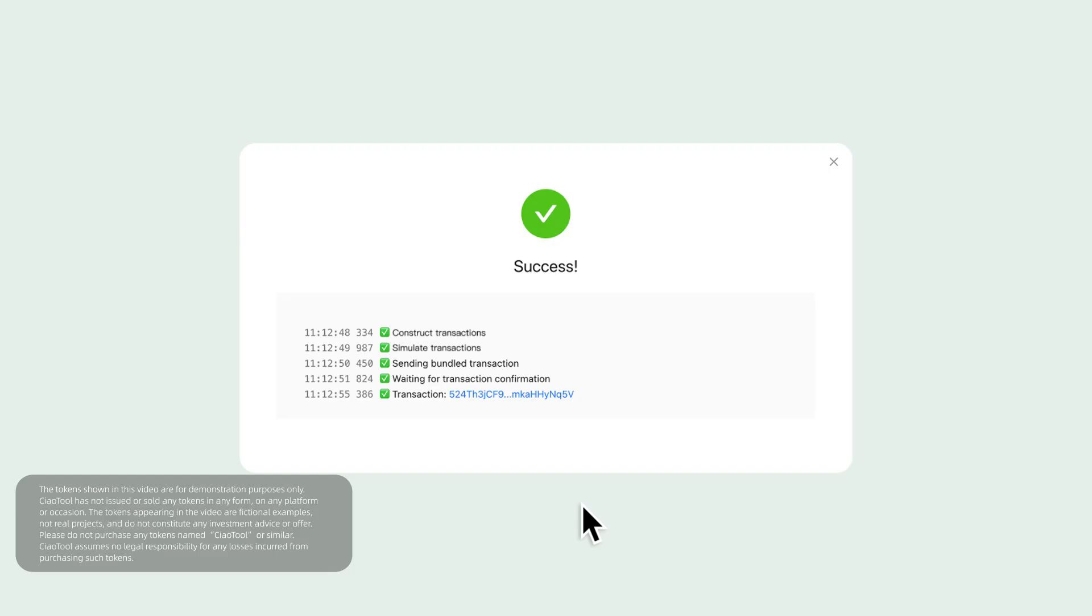After a successful transfer, you can click the Transaction ID to view the details on-chain.